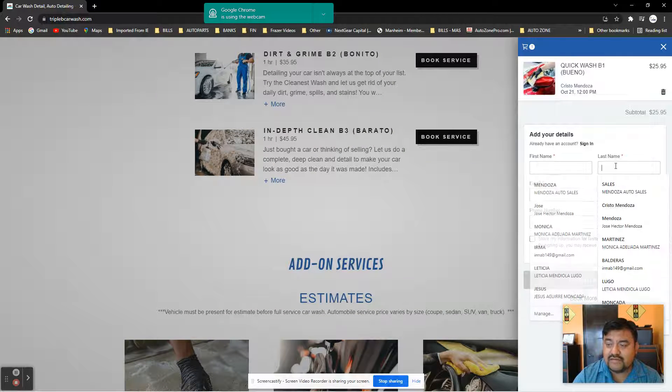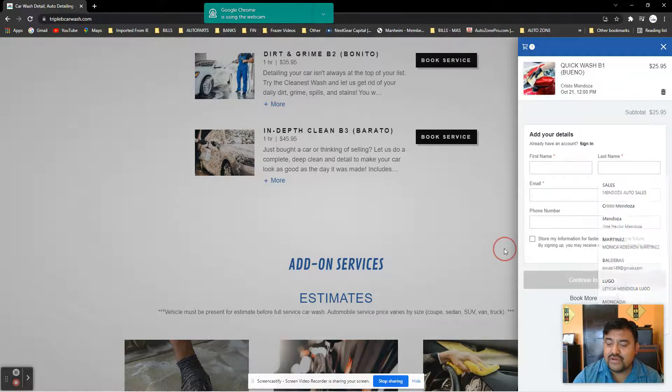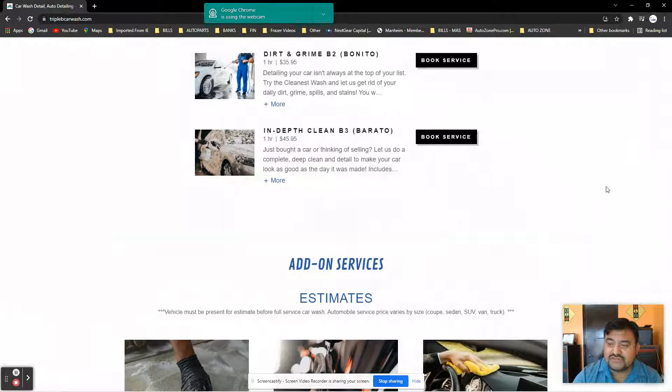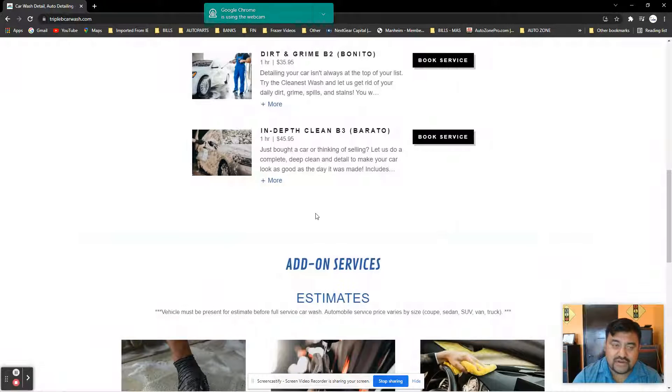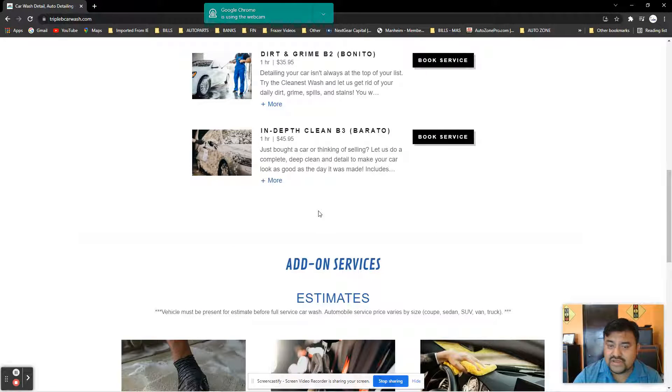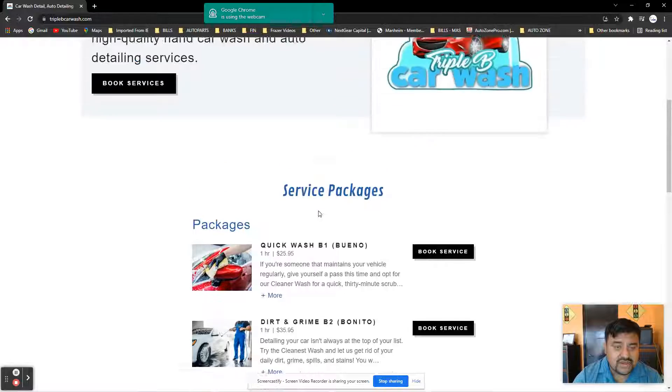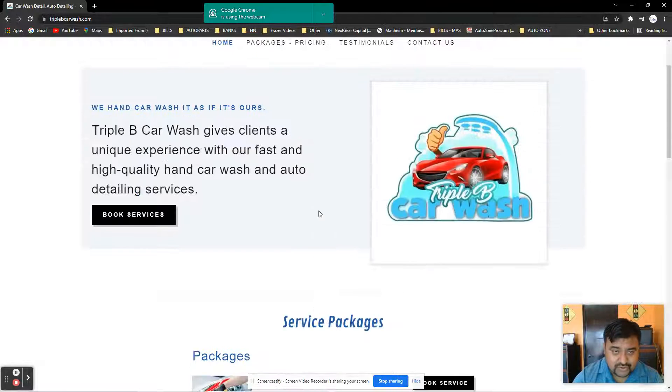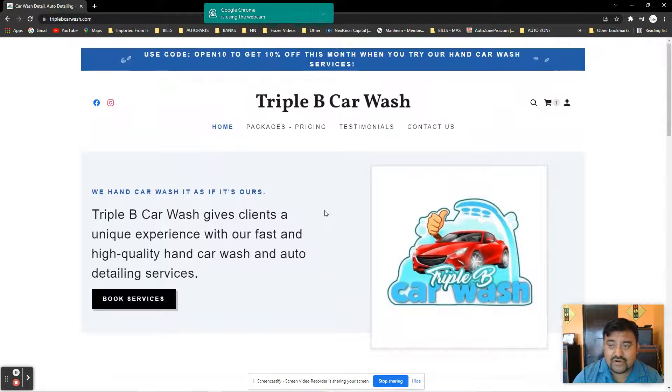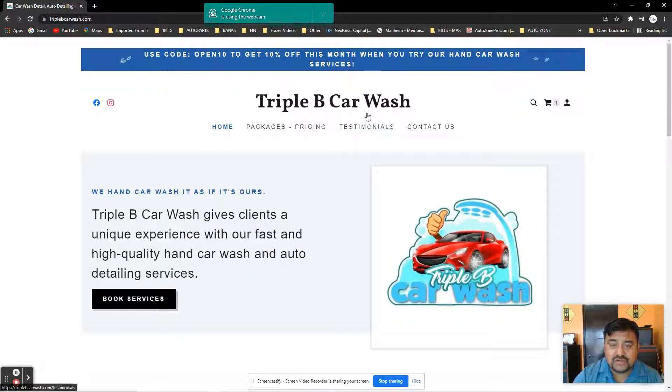Name, last name, email, phone number, and you will receive a confirmation. You can pay online if you want, but you don't have to. You can just put your email and we'll send you a confirmation.